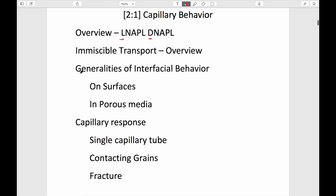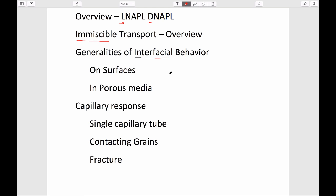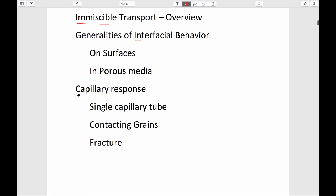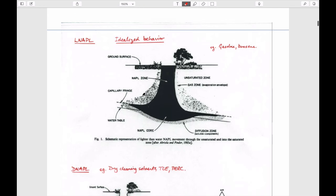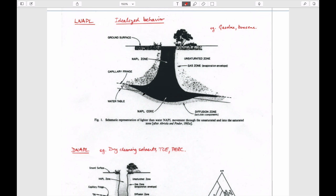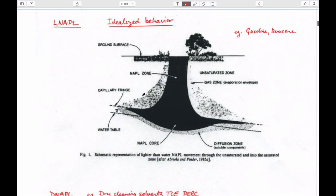We'll talk about immiscible transport as our first topic. To understand that, we need to know something about surface tension and interfacial behavior — things from week one of fluid mechanics — which are quite important and central to what we're doing here. We'll use that to define transport behavior within bundles of capillaries representing porous media.